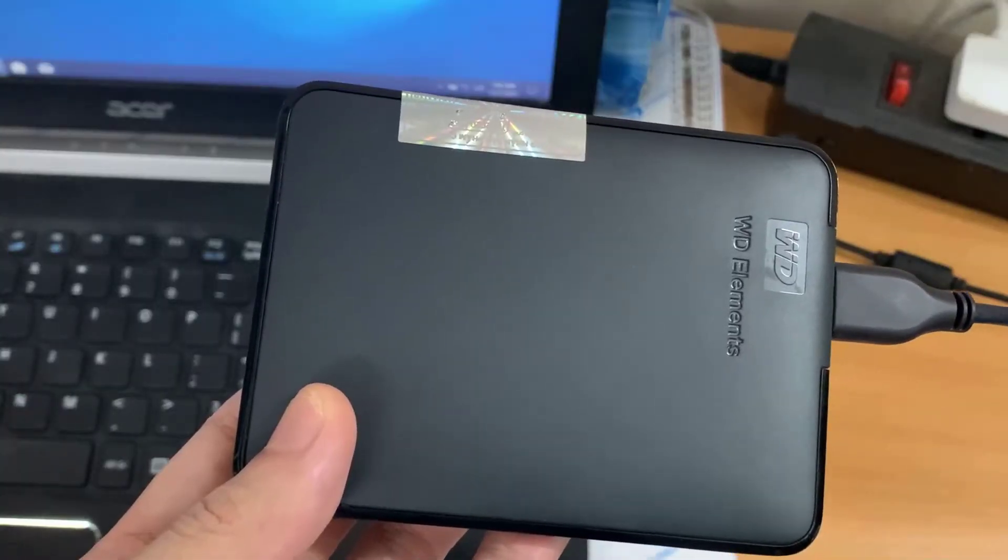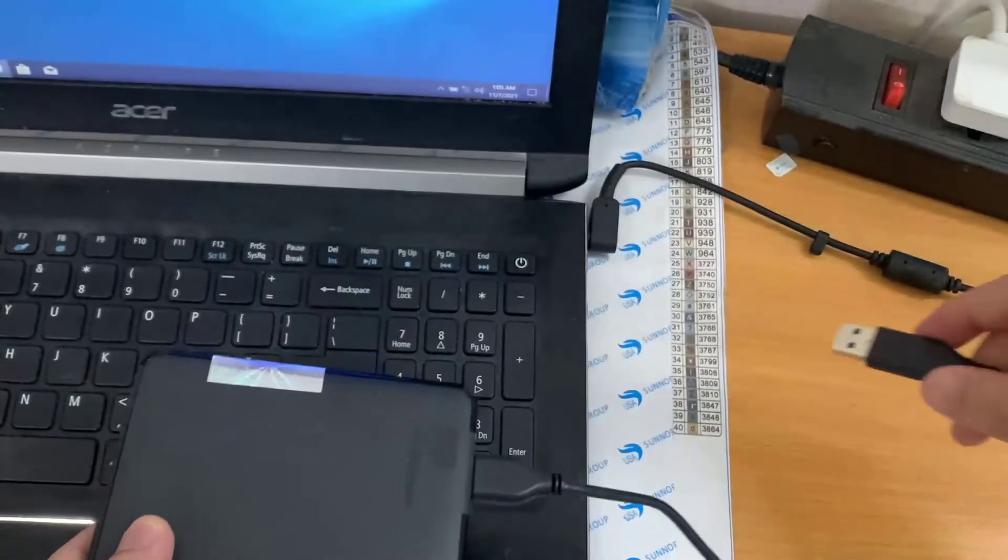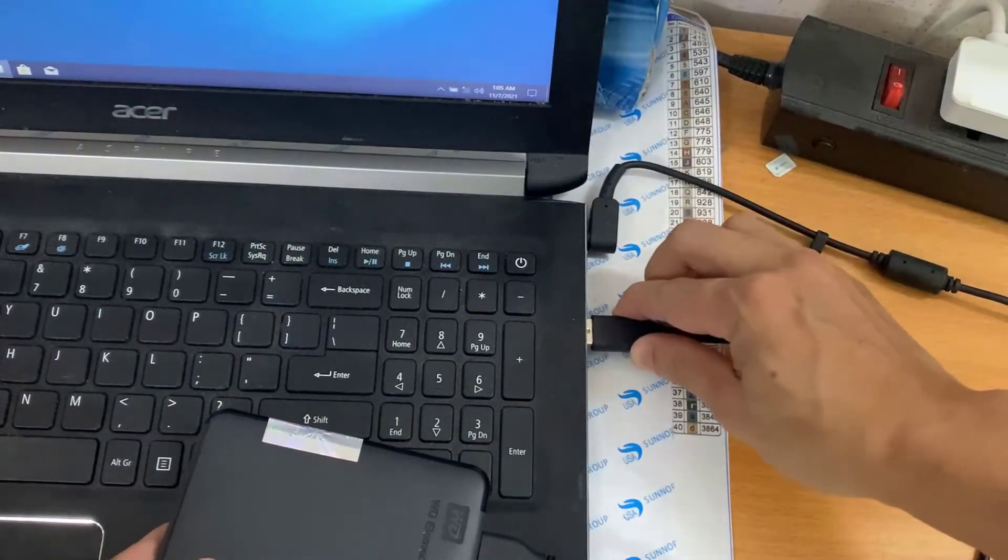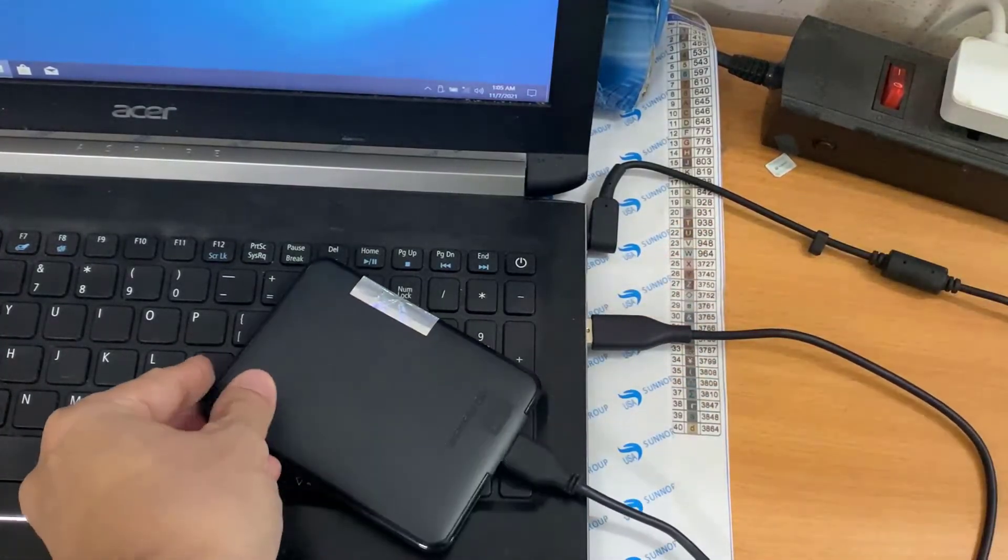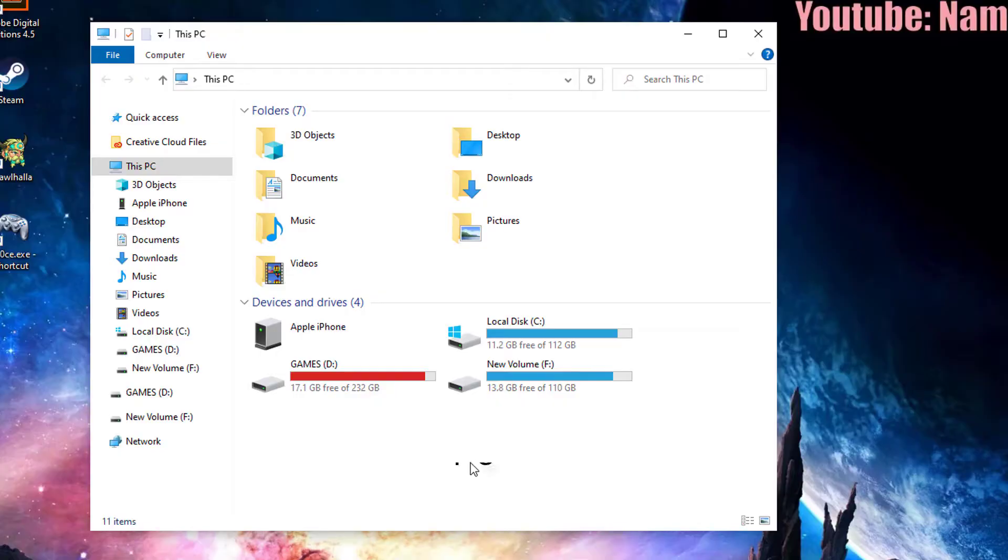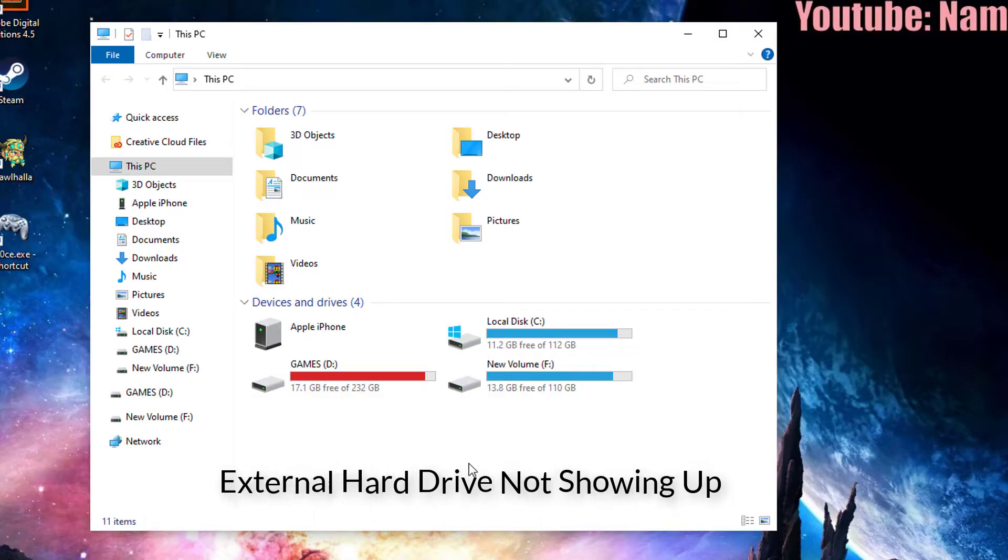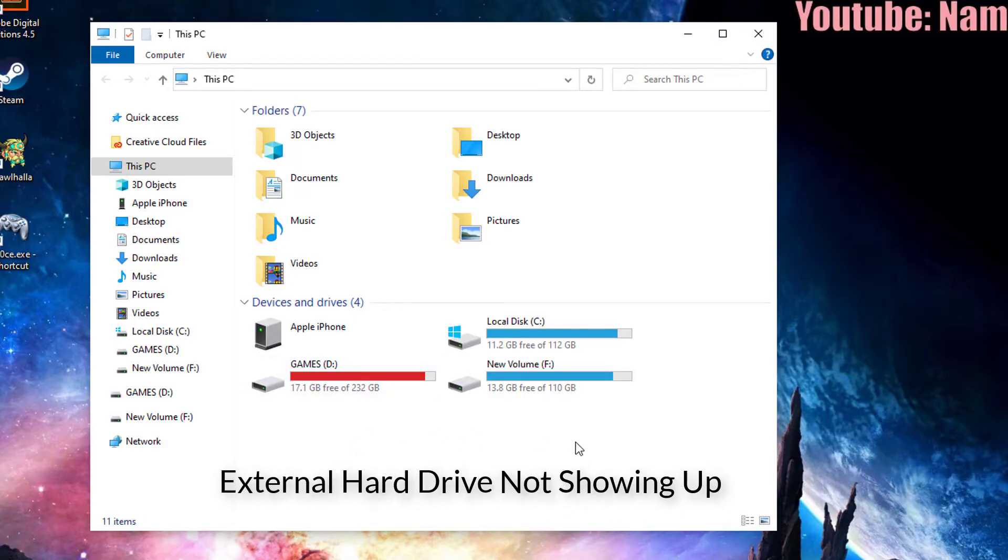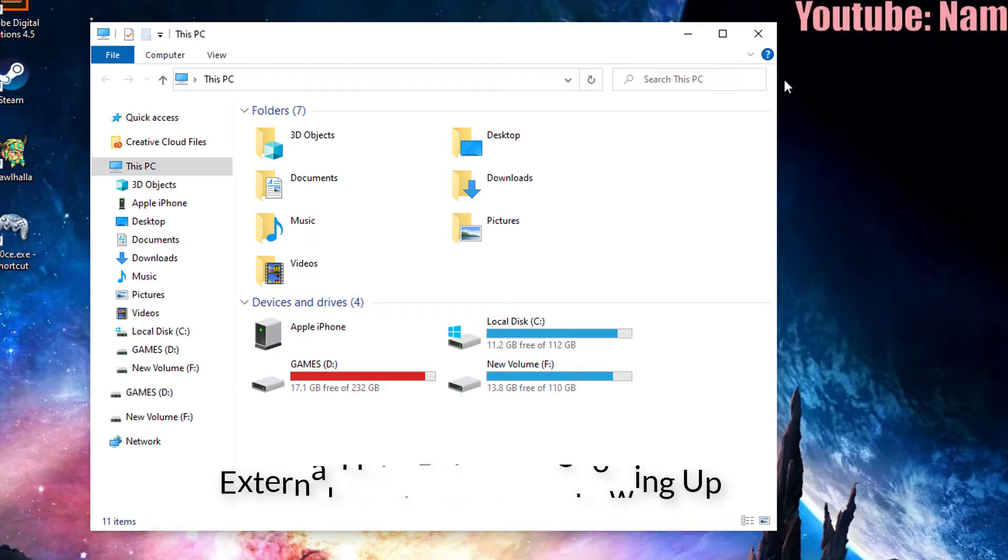External hard drive is usually a reliable choice to backup or transfer data, and it should be easy to use. But in some cases when you connect the drive to a Windows PC, you only find the external hard drive isn't showing up.